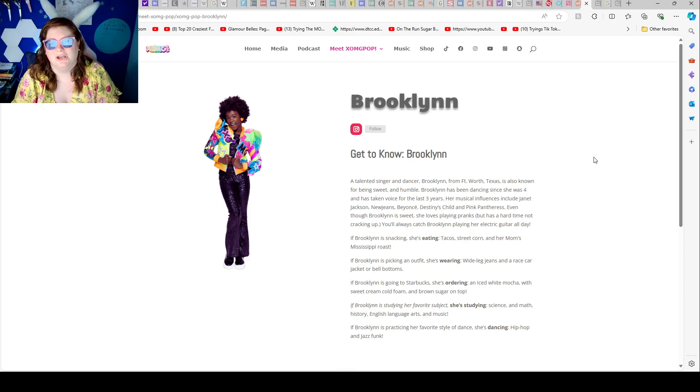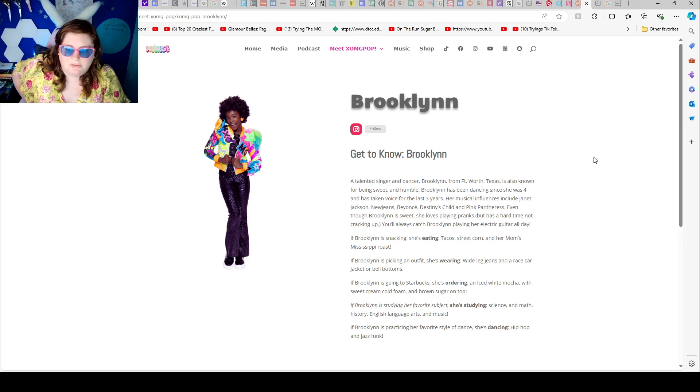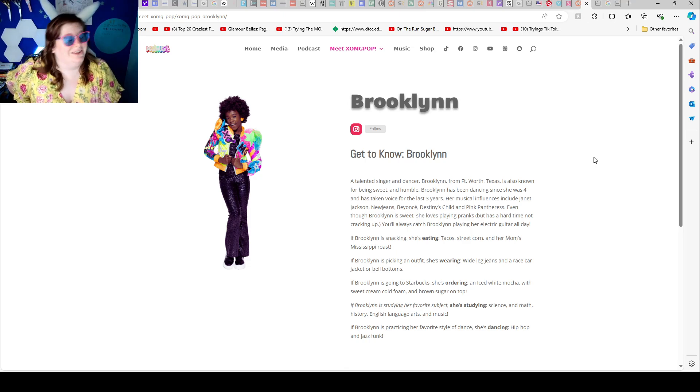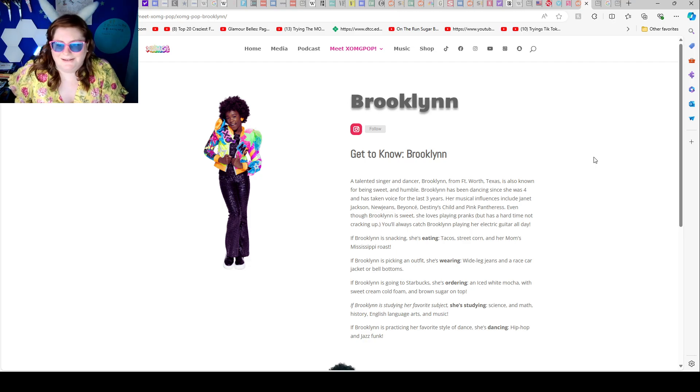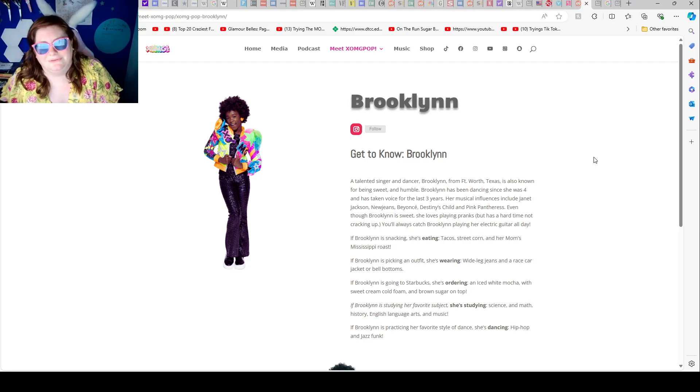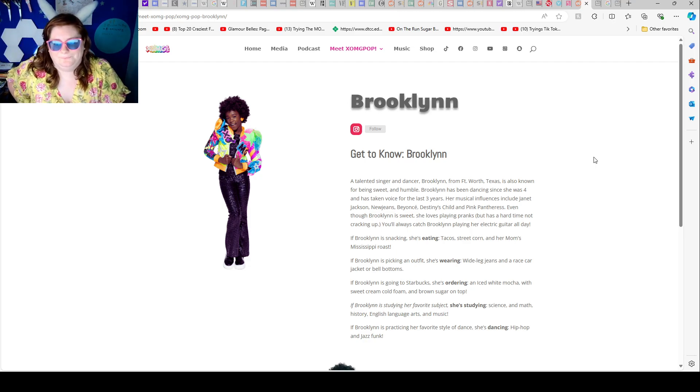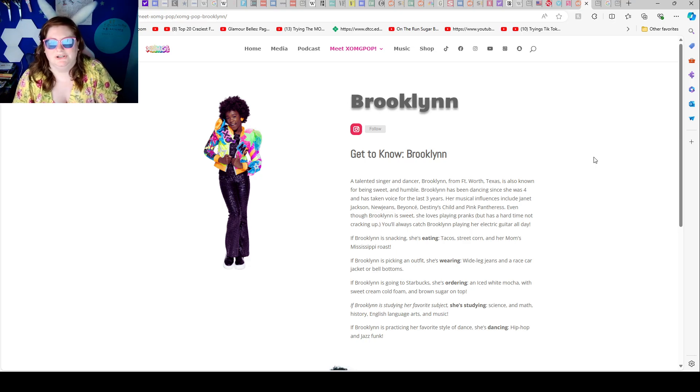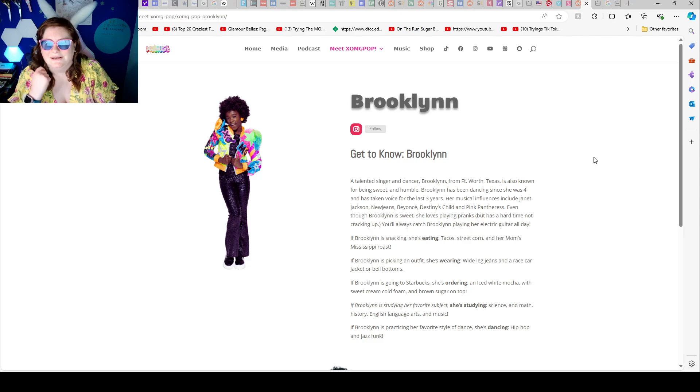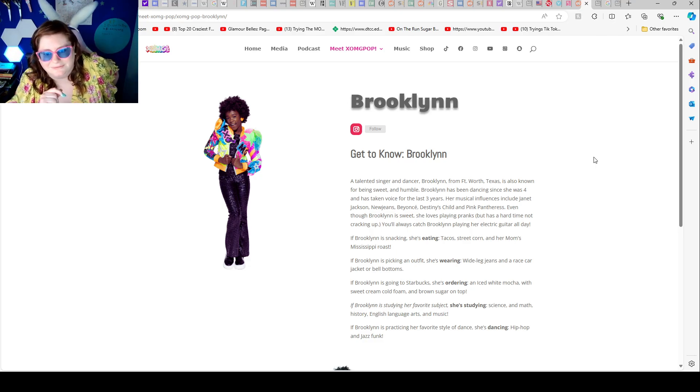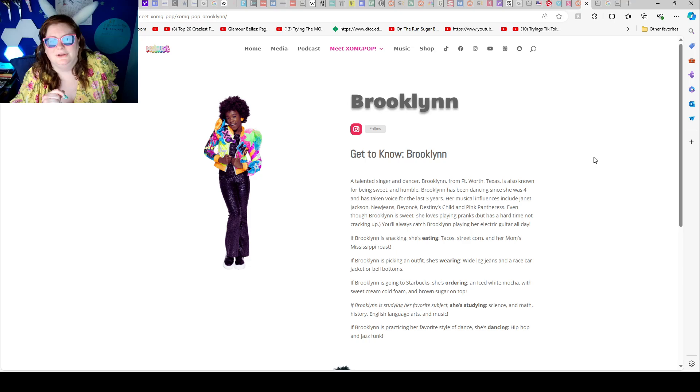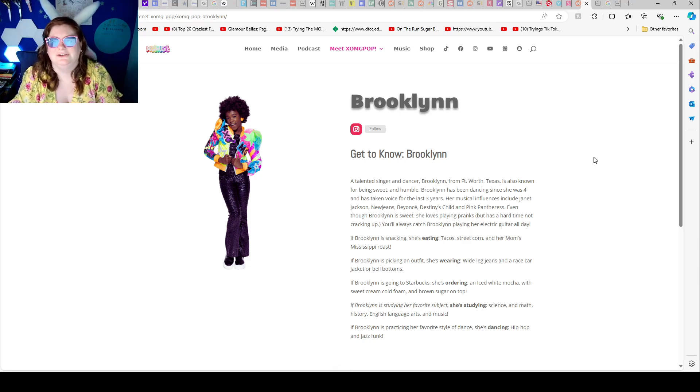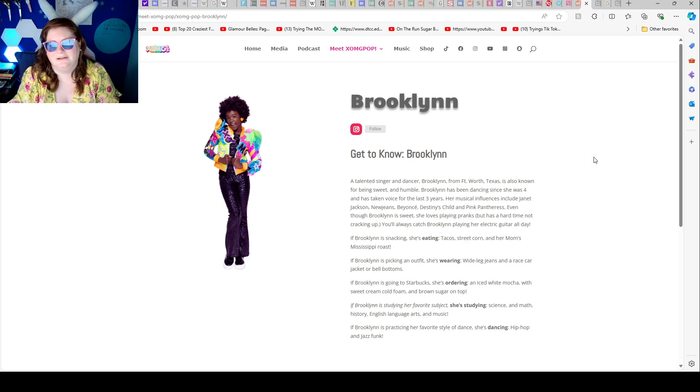Her musical influences include Janet Jackson, New Jean, Beyonce - we love Beyonce - Destiny's Child and Pink Panther. Even though Brooklyn is sweet, she loves playing pranks but has a hard time not cracking up. You'll also catch Brooklyn playing her electric guitar all day.